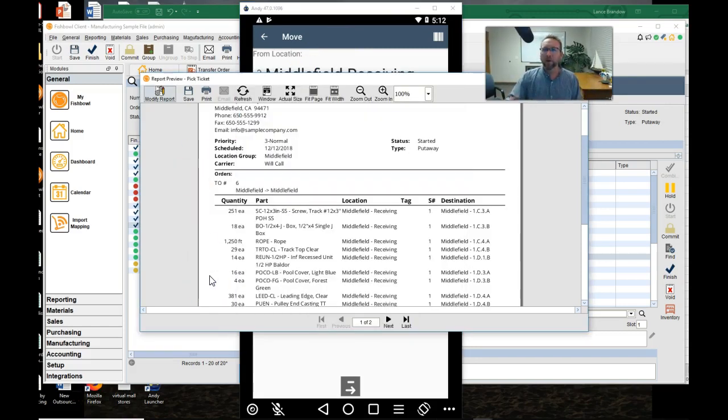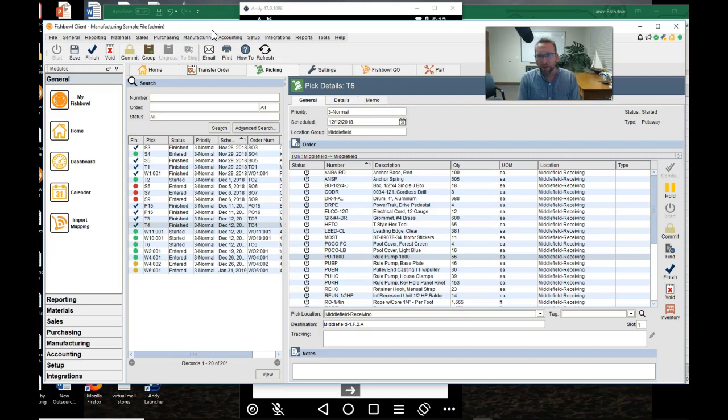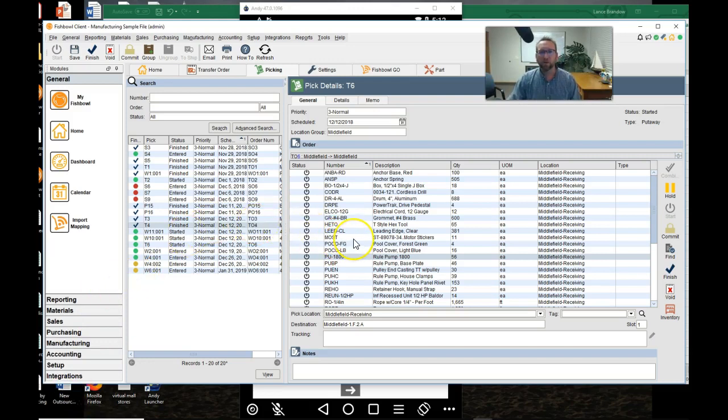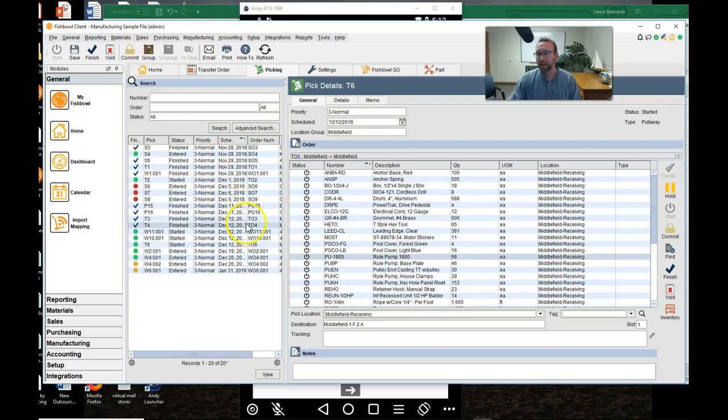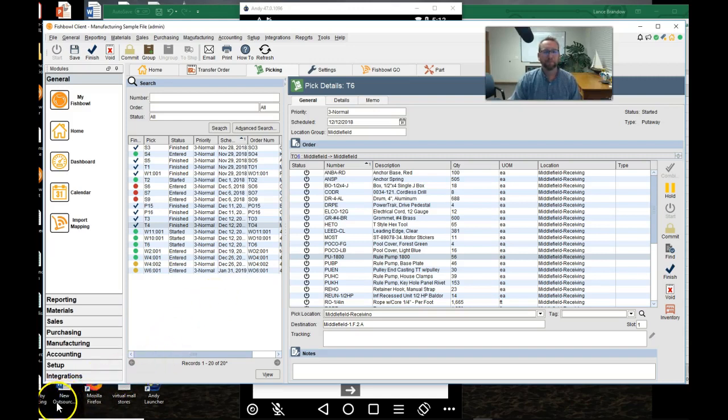So there you go. There is the put away, the transfer order put away feature in Fishbowl, and the alternative move feature if you'd like to check that out instead. So thanks for joining us today with Brando Consulting with this tutorial on one of my favorite features, the put away feature. Maybe I'll have to make a video on the replenish feature. That's a pretty cool feature too. And if you'd like to see more videos from Brando Consulting, don't forget to click subscribe. Thank you.